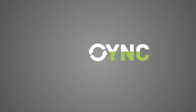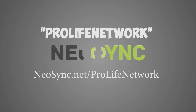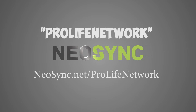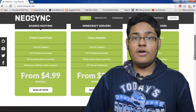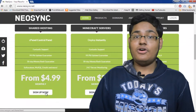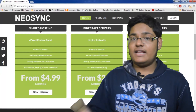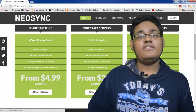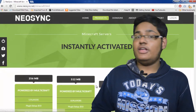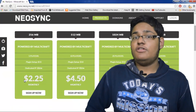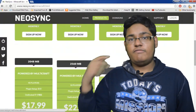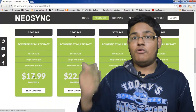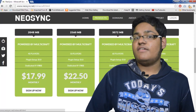Speaking of which, you can get a 30% discount on your Minecraft server with neosync.net slash ProLife Network. Enter the promo code ProLife Network and get a 30% discount because they are our awesome sponsors today. They have really good Minecraft server hosting and any other web hosting like normal web hosting. So if you never owned a Minecraft server, it's a really good time to own one and play with your friends, or you can play in our Minecraft server. It's free to play in our Minecraft server or you can own your own — it's always pretty awesome.